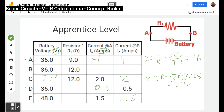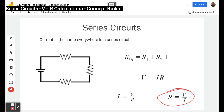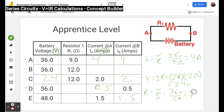For our last apprentice example we see 36 volts and 0.5 amps, and we need to find resistance. We use R equals V over I. V is 36 volts; dividing by 0.5 is like multiplying by the reciprocal 2, so 36 times 2 gives us 72 ohms.